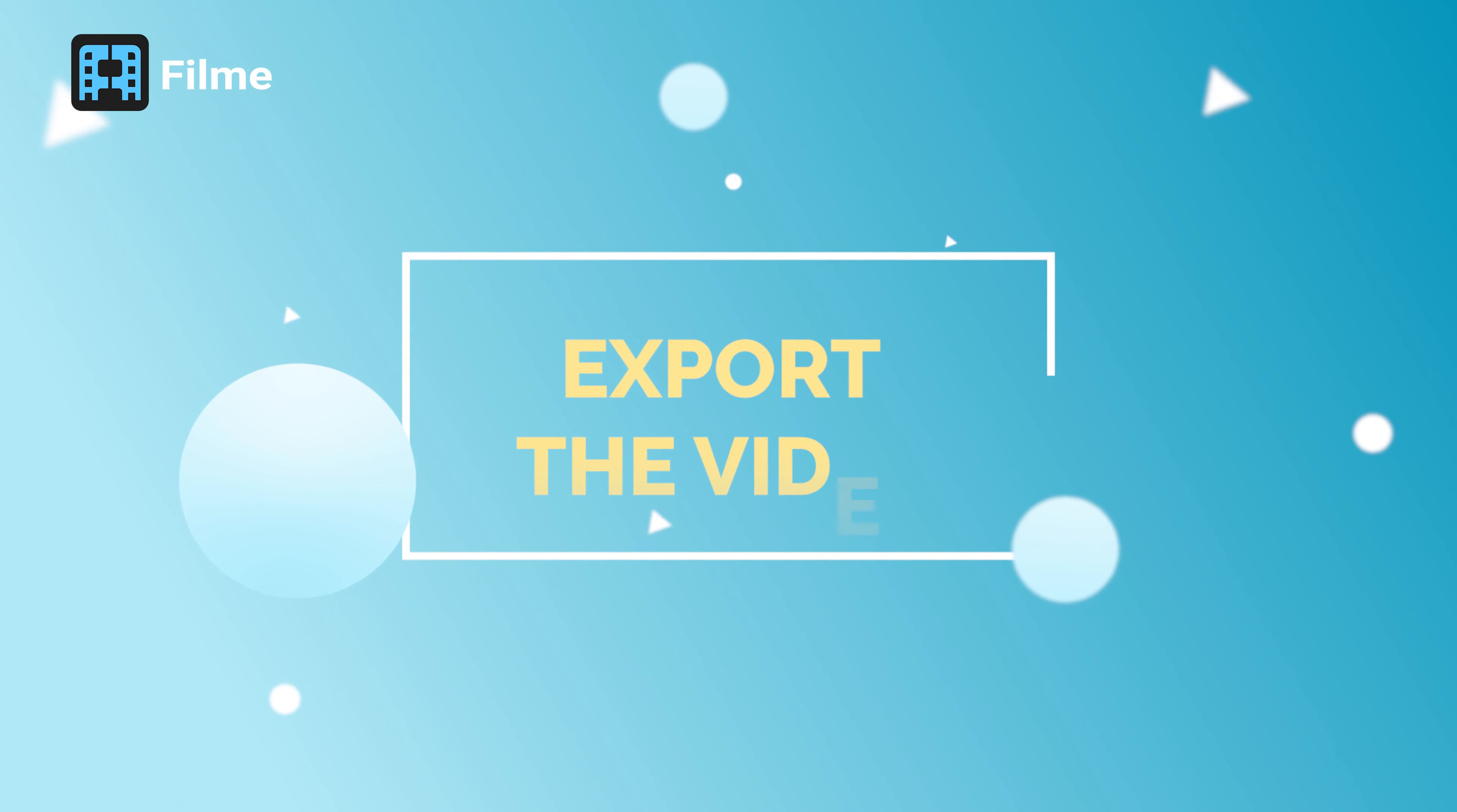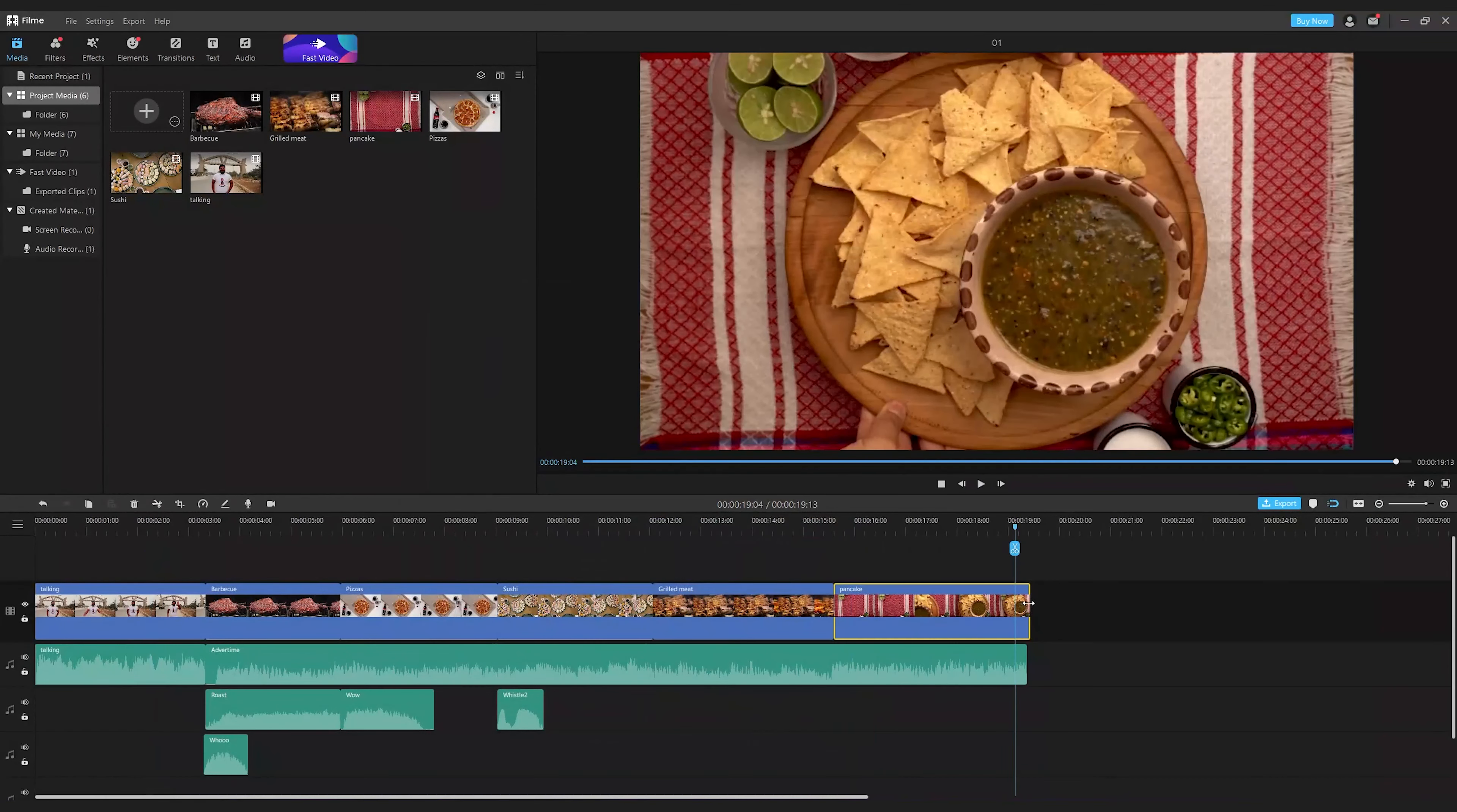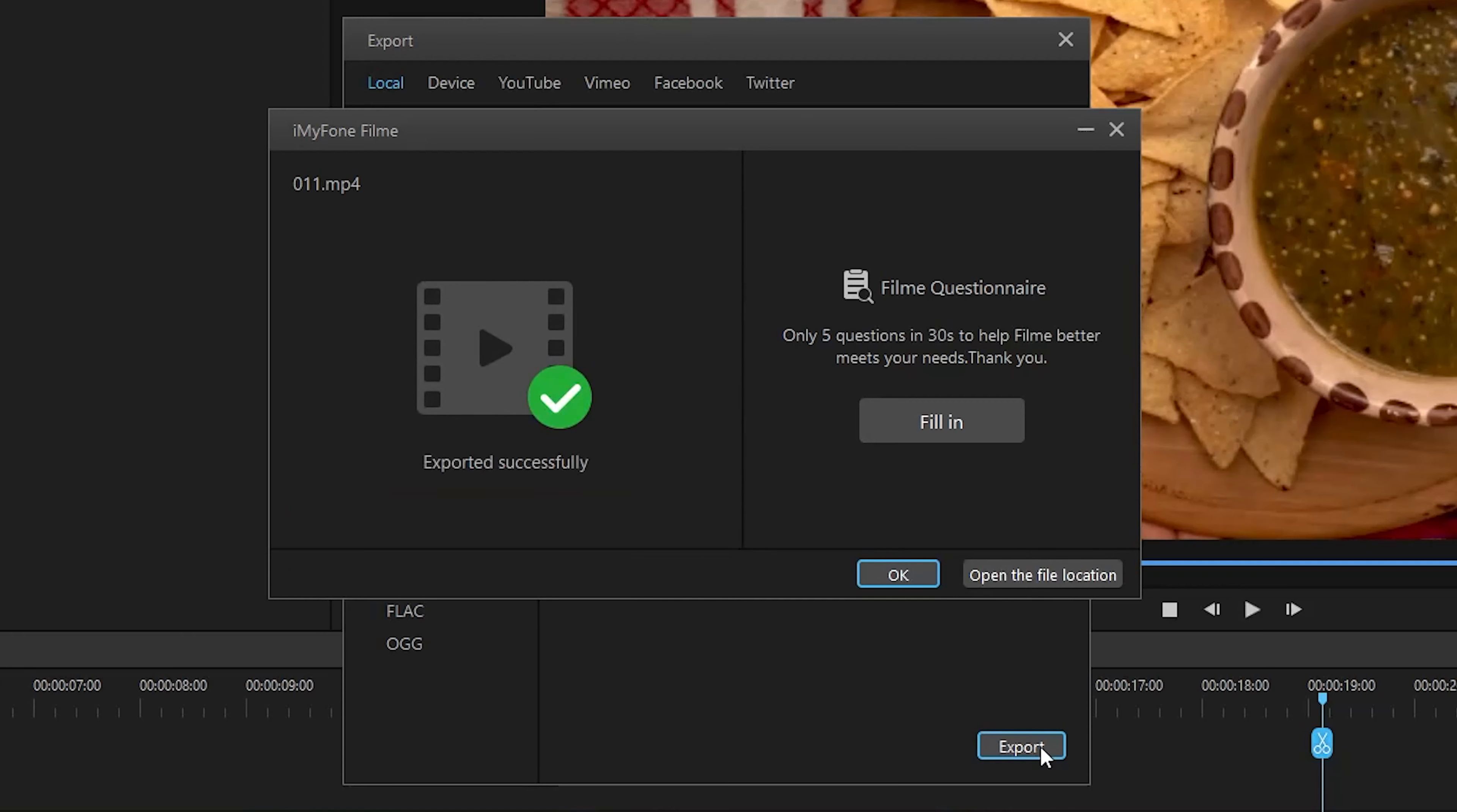The last step: export the video. Check if the video is OK. Once it's done, click the export button. Select your desired file format. Ta-da! Your video is done. That's so easy.